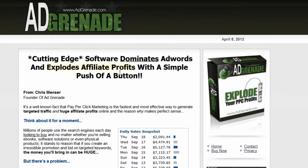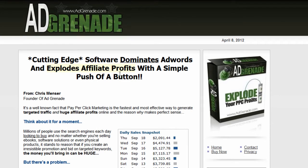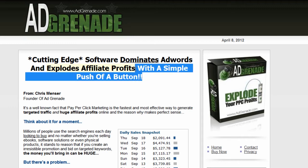The next is AdGrenade. AdGrenade takes each keyword and puts it into its own ad group and creates different match types for each keyword. For example, with the term 'keyword research,' it'll create an ad group called 'keyword research' and put broad, phrase, and exact match types for that keyword in that ad group. This program costs $147, and you can generate this extremely easily and replicate it in Excel. PPC Campaign Generator can also do this — it's just one feature of it, not the entire product like AdGrenade.